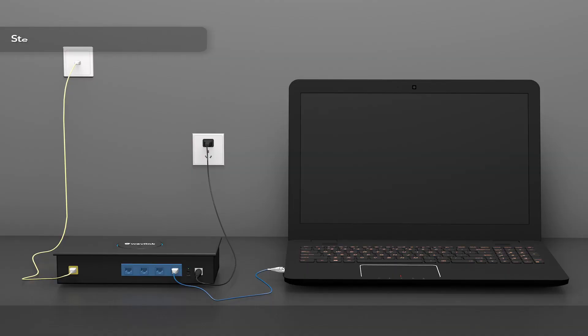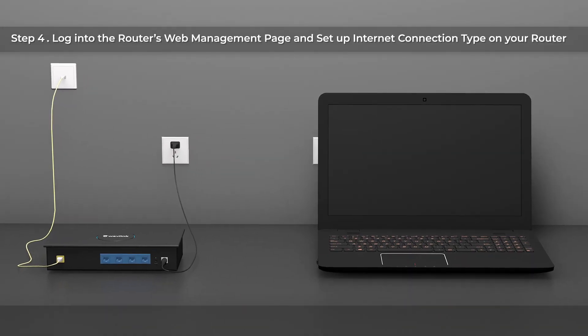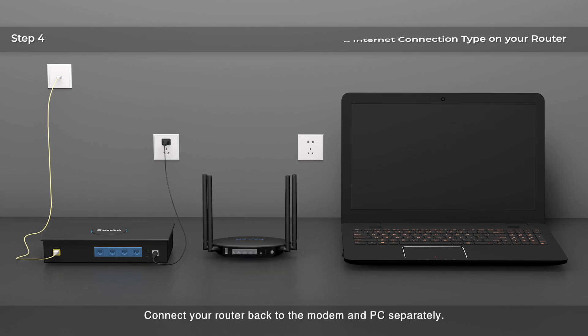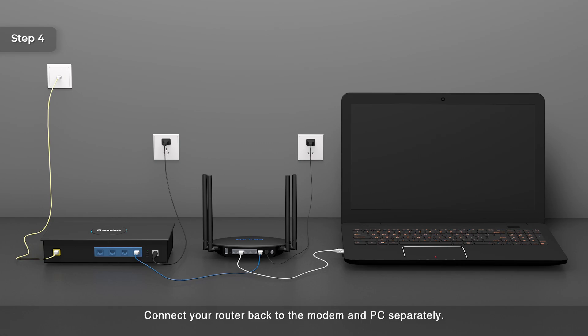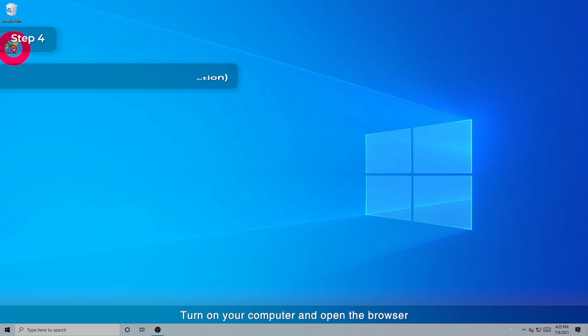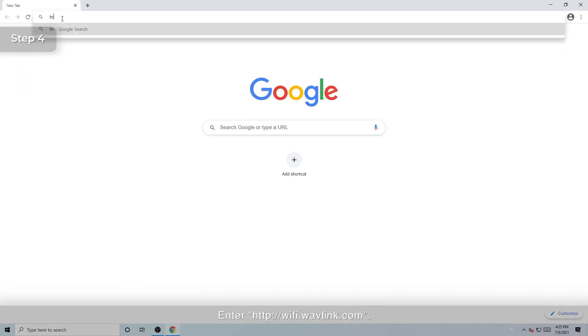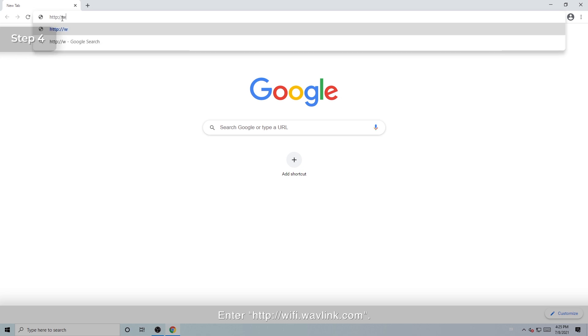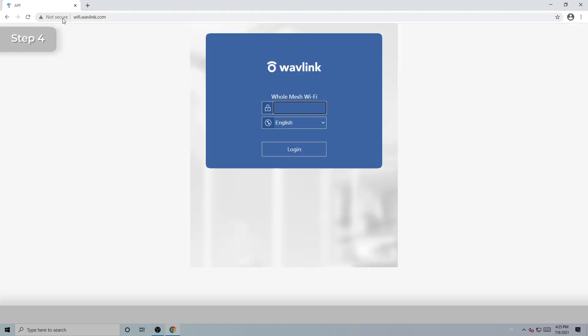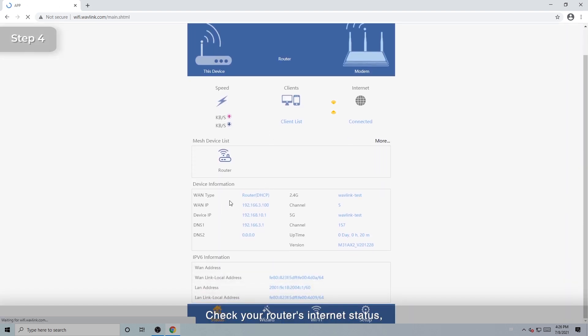Step 4: Log into the router's web management page and set up Internet connection type on your router. Connect your router back to the modem and PC separately. For Situation 1, Dynamic IP Connection, turn on your computer and open the browser. Enter http://wifi.wavlink.com. Log into the web management page of the router.